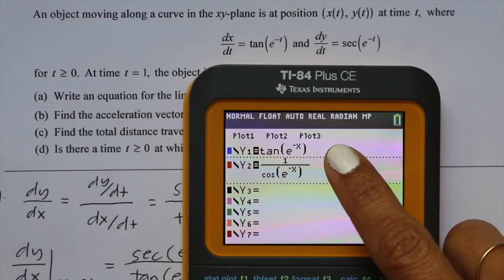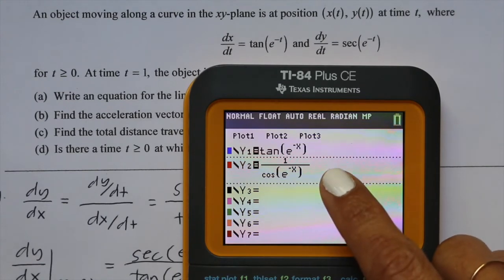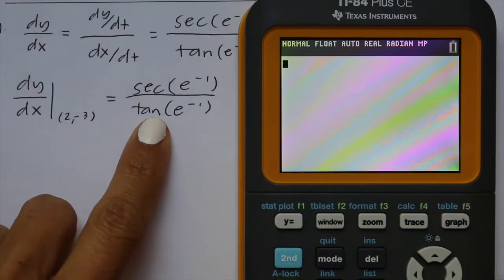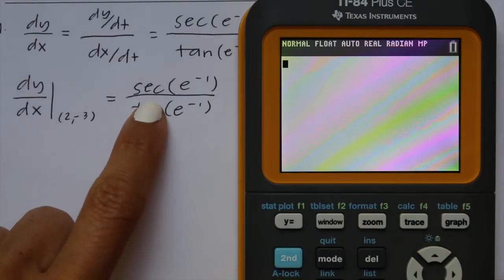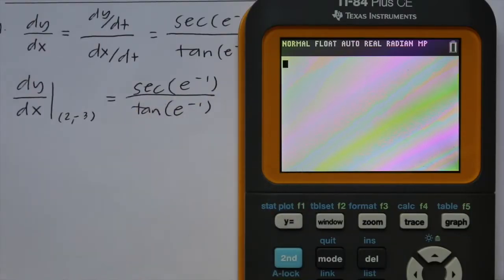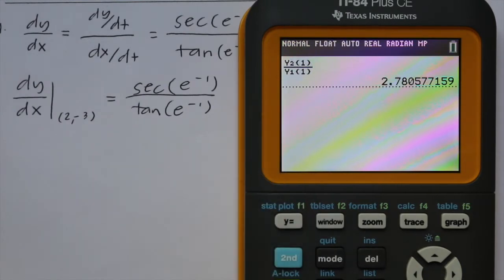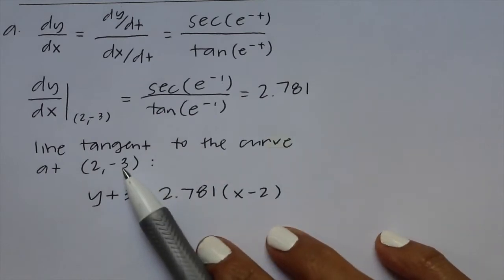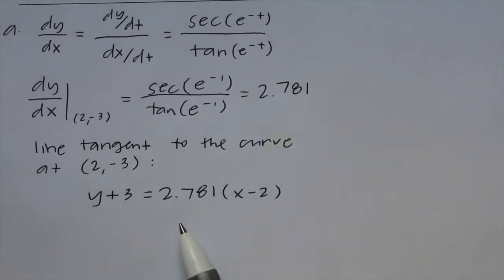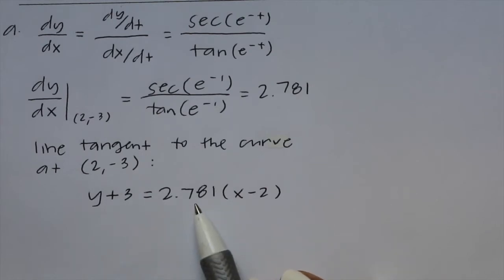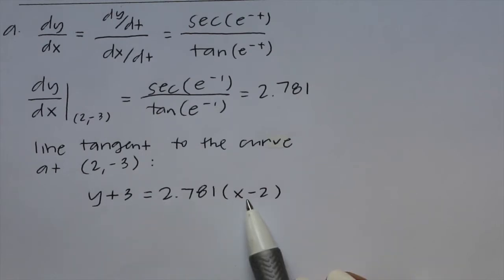We have dx/dt stored as y1 and dy/dt as y2. Secant of x is 1 over cosine, so since tangent is y1 and secant is y2, we plug in 1 into both functions and get 2.781. Now that we have the slope and the point, we plug into point-slope form: y + 3 = 2.781(x − 2).